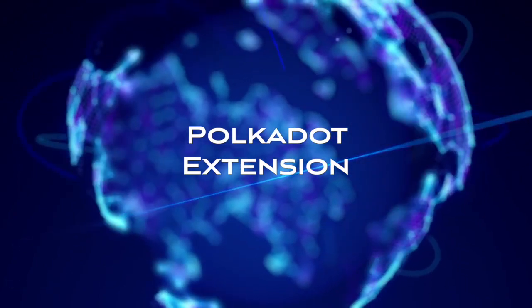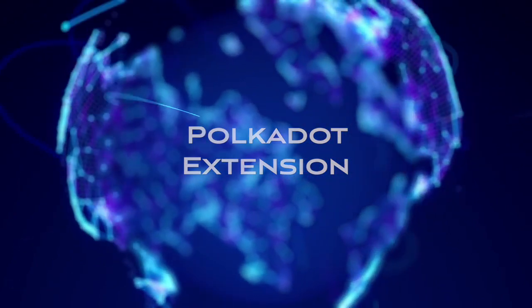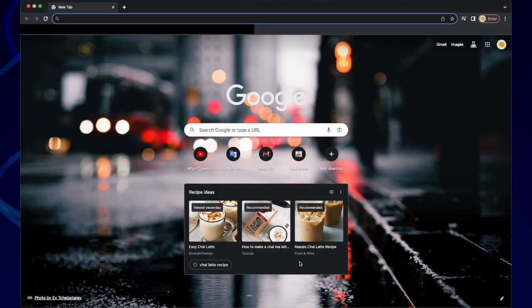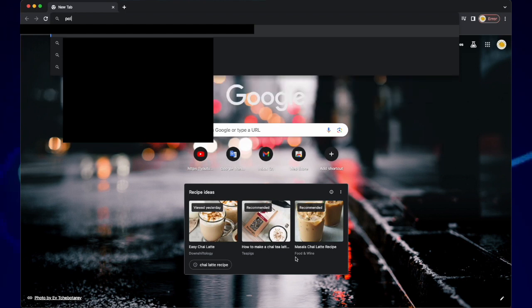Hello and welcome to the Deeper Network. In this video, I'm going to show you how to install the Polkadot extension.